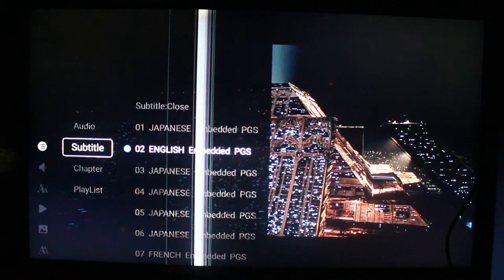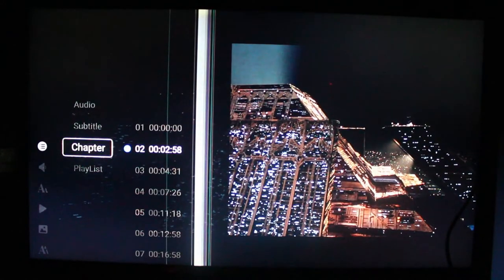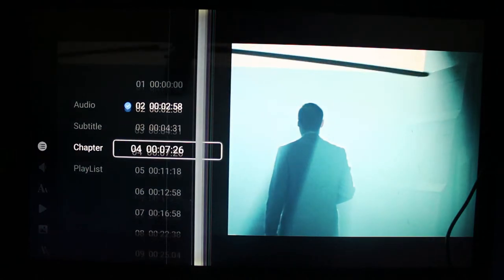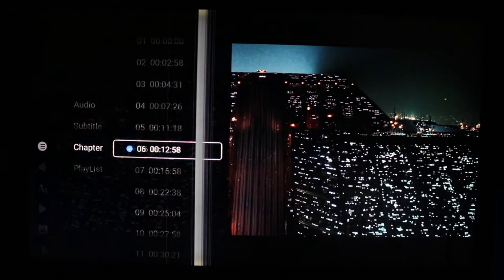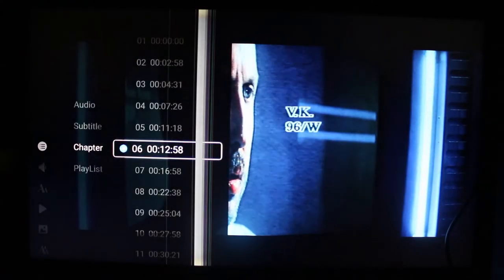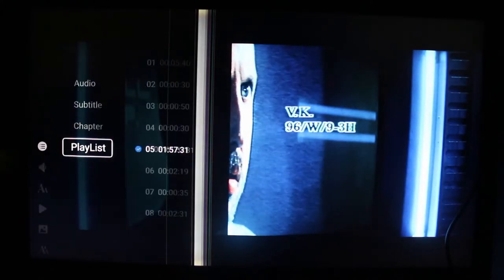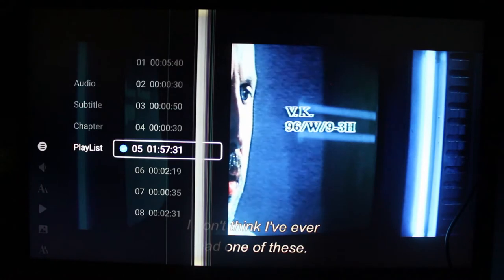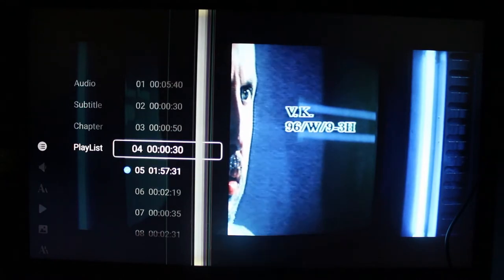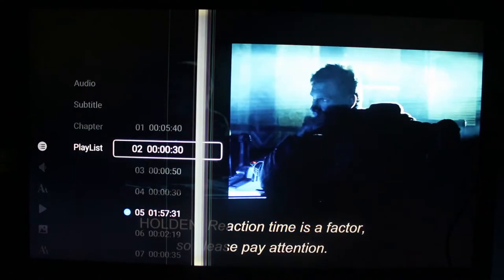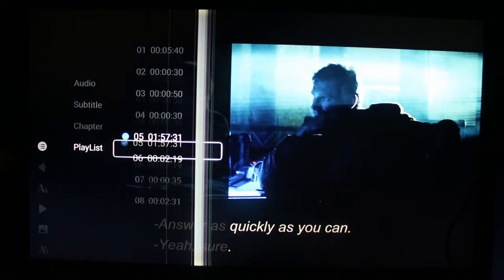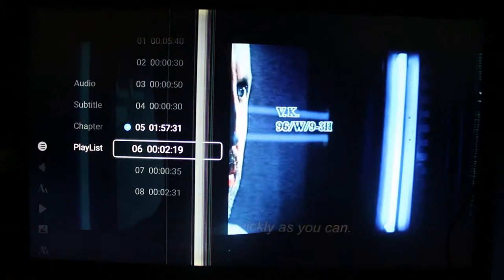You can switch subtitles, switch to another chapter, or switch to another track of the Blu-ray disc. And this one has been implemented for a while.